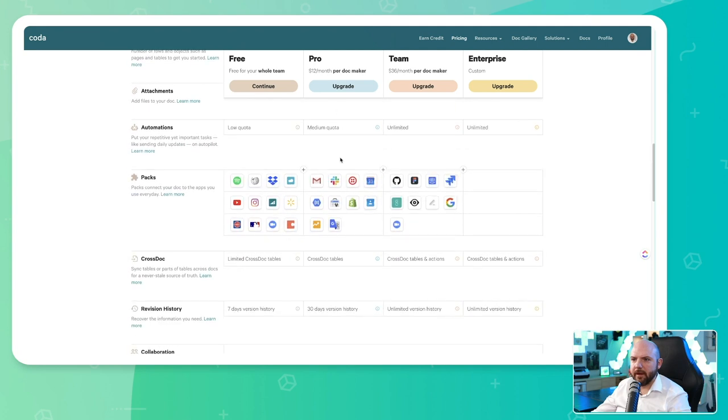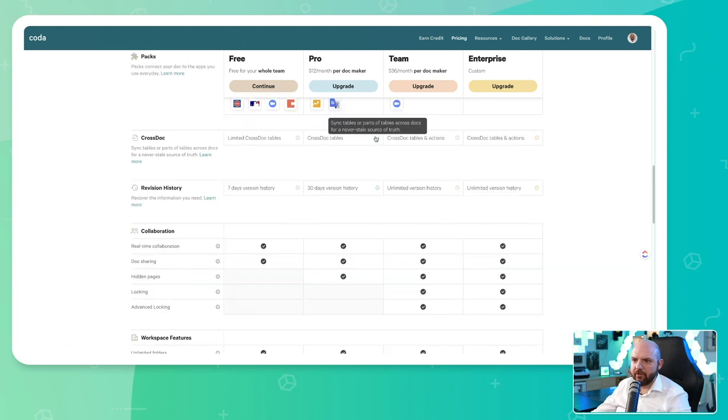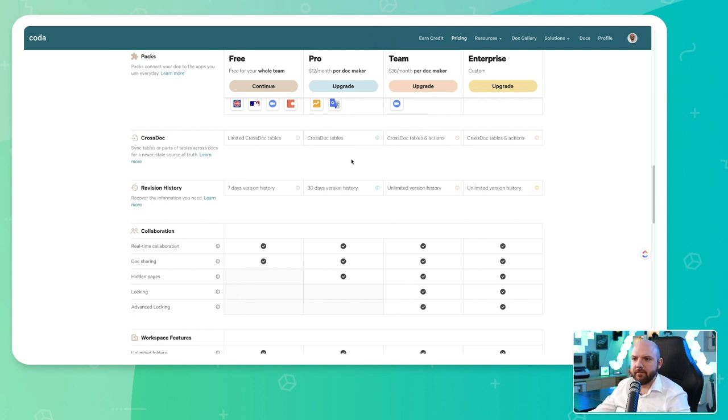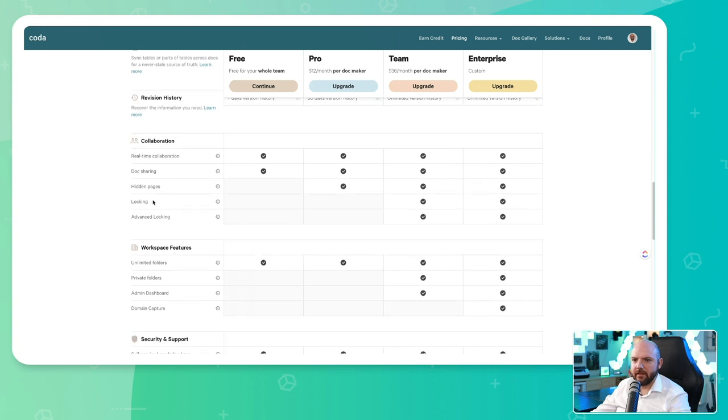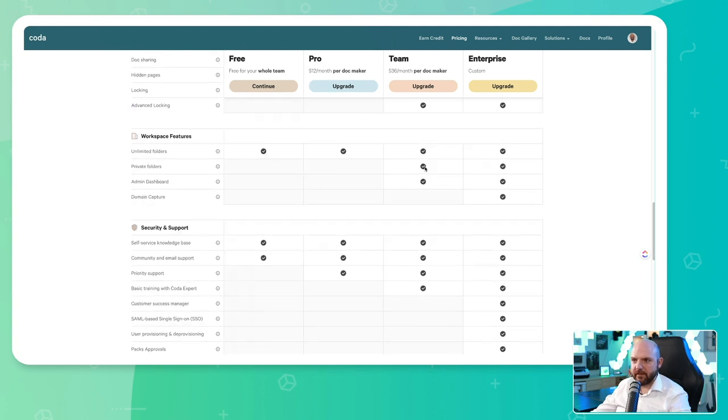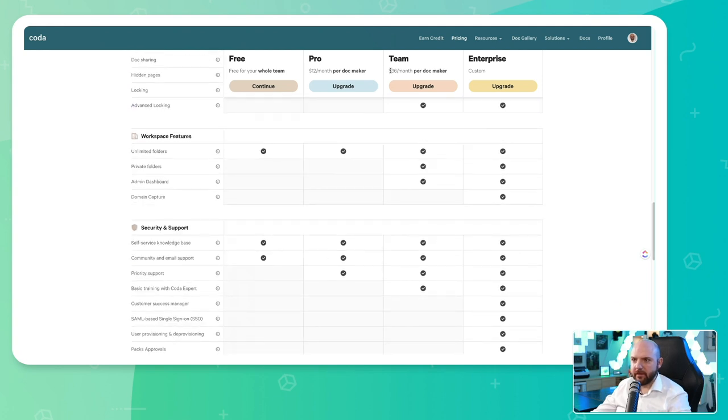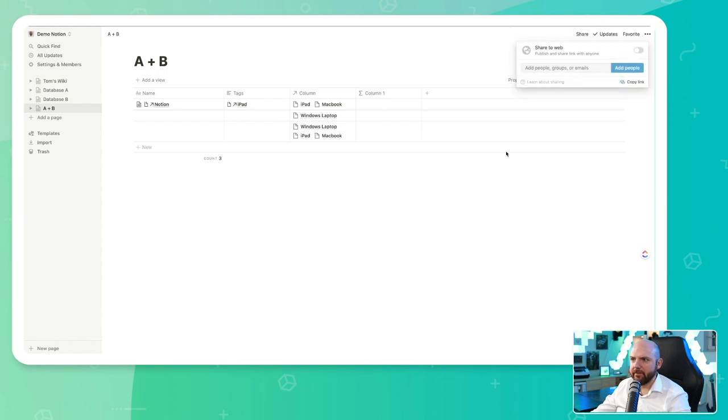You have to start paying in order to get these packs in order to cross-doc tables. So you can actually synchronize tables between different docs, which is essentially workspaces in Notion. Again, also with the 30 days version history and for private folders, it starts with $36 per month per doc maker. So just in order to get private folders, I think Notion is much cheaper when it comes to this. I can do everything here already private only for myself.